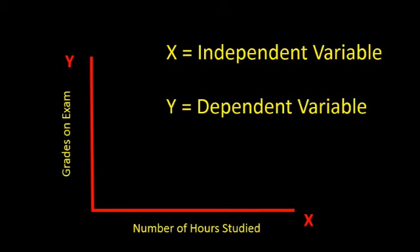We could see whether there is a relationship between the number of hours studied and the grade on the exam, and we could also use the information to predict the student's grade if we know how many hours they studied.